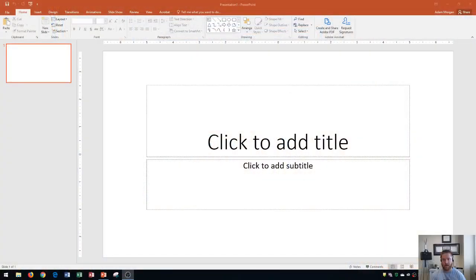Hi and welcome students. In this Microsoft PowerPoint 2016 tutorial I'm going to show you how to use the ribbon and the status bar. Let's get started.